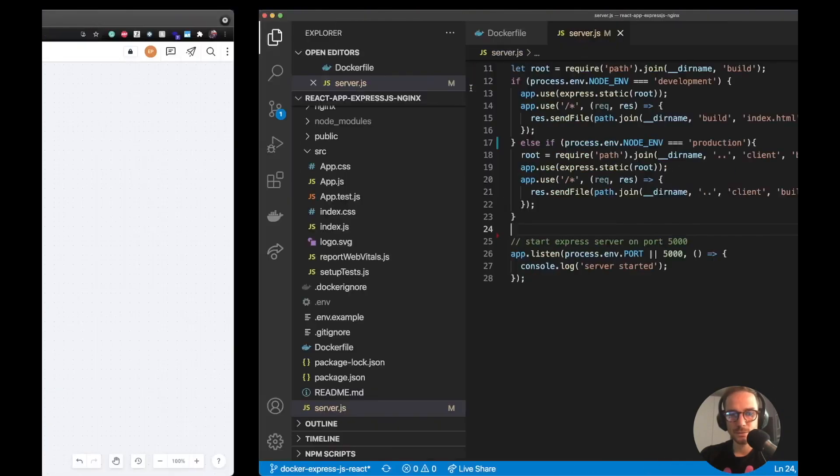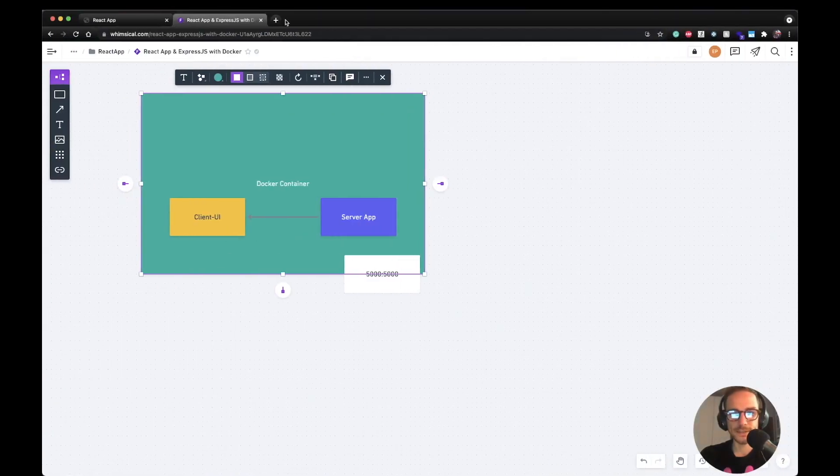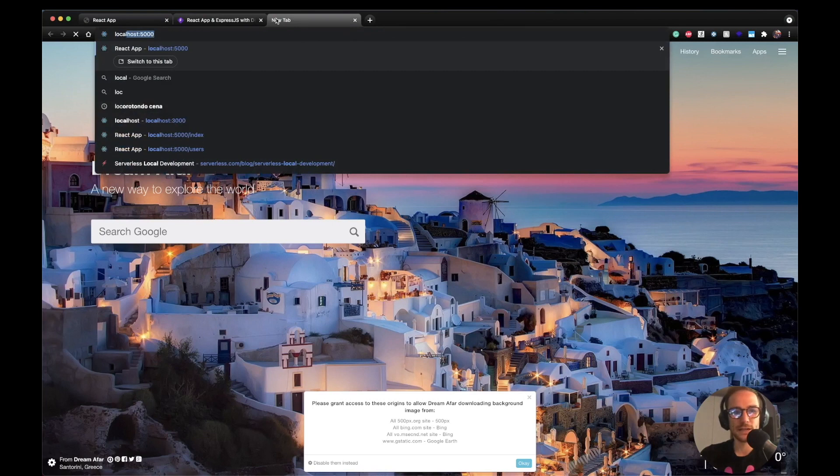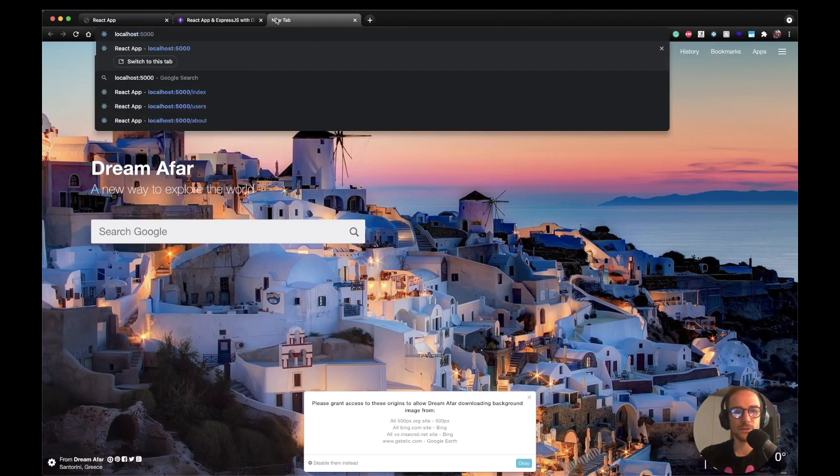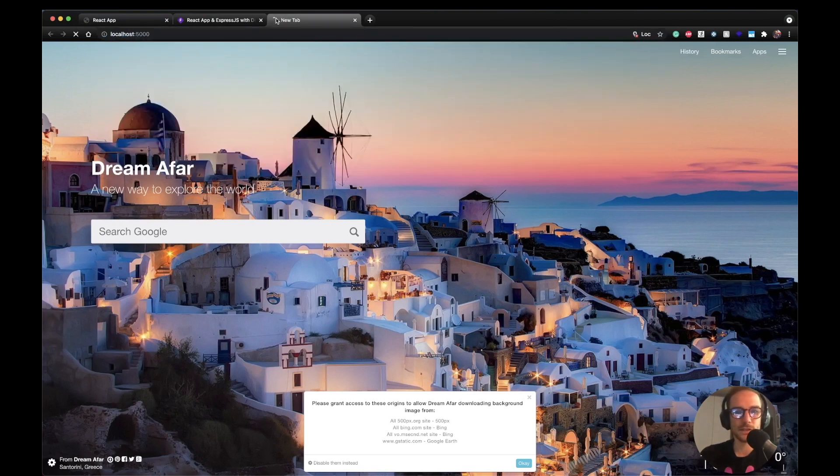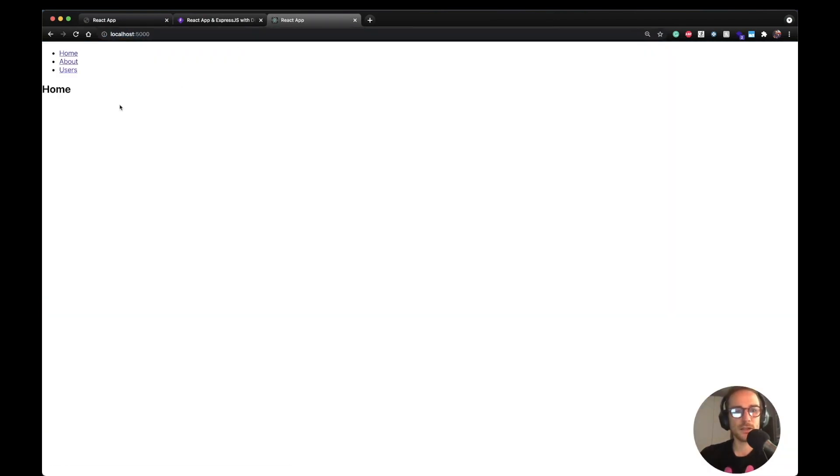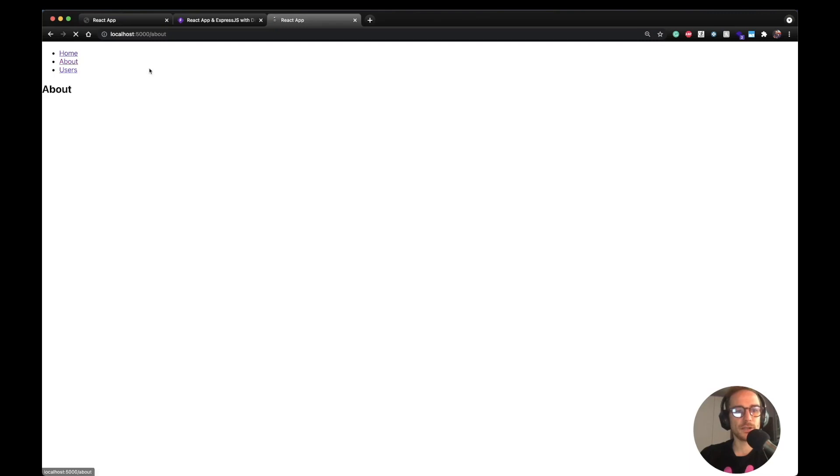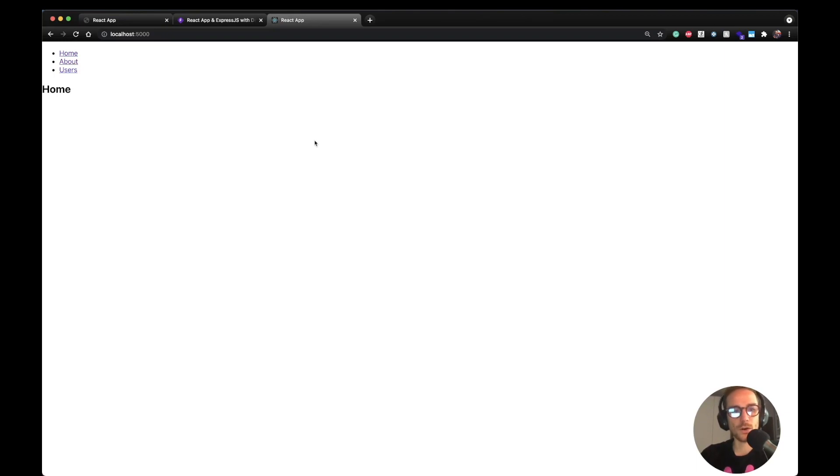And if we visit localhost 5000, we should be able to see our React application. Yes, it's working. Let's see if we can navigate through the routes. We can. If we reload, everything is working. So yes, we tested on the localhost and it's working. Next step is to deploy on an EC2 instance.